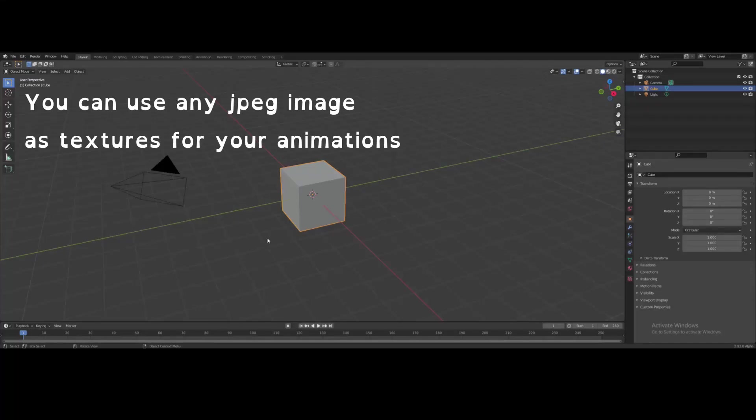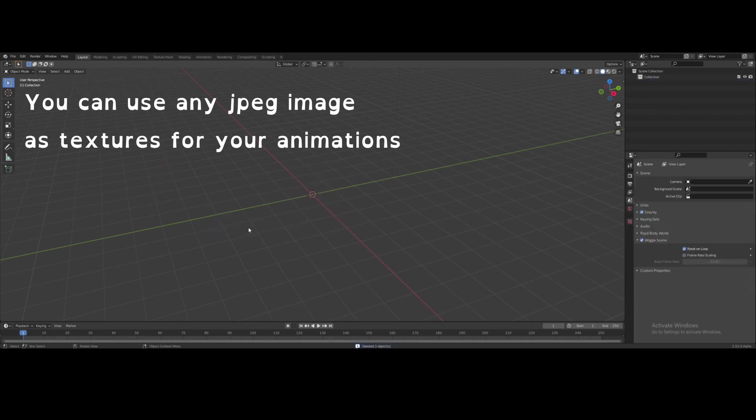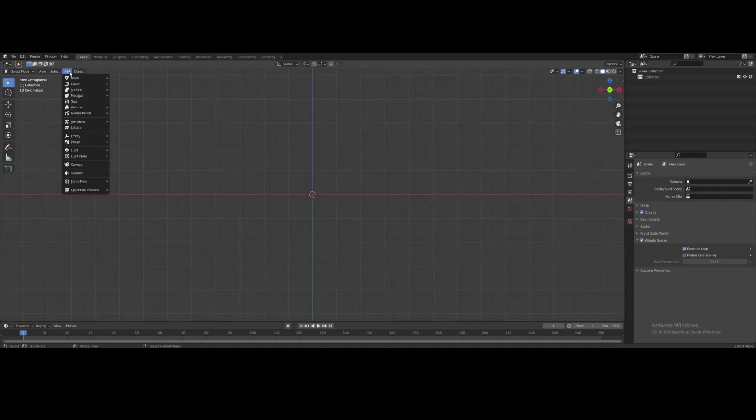I'm using Blender 2.93 alpha. You can use any version of Blender for this I believe. A to select all, X to delete. Gonna add a grease pencil object.